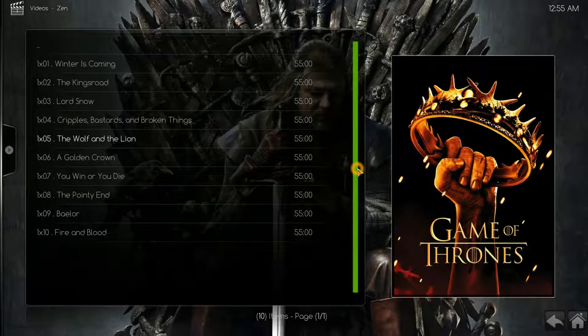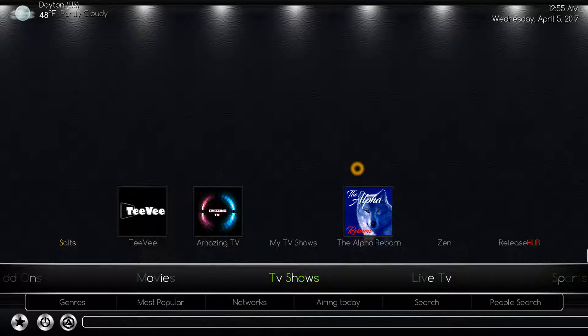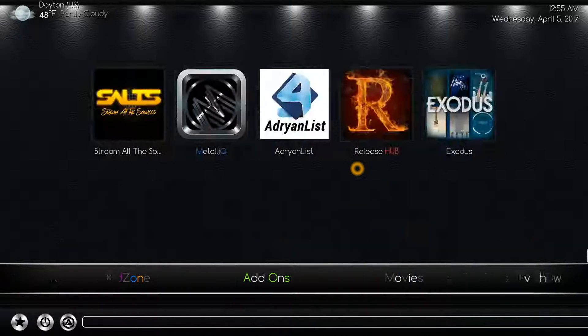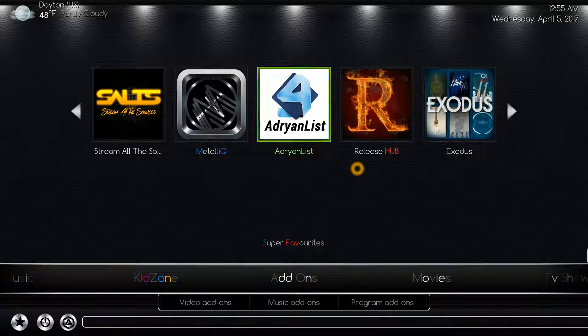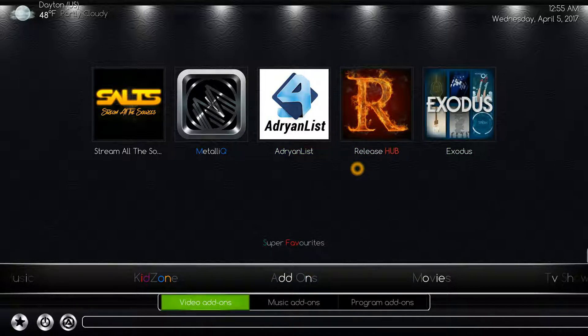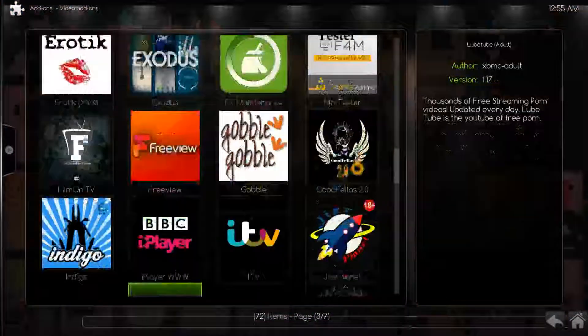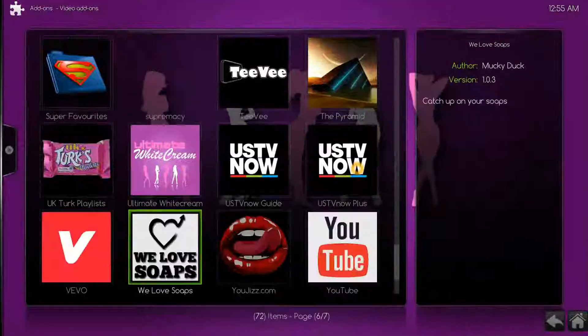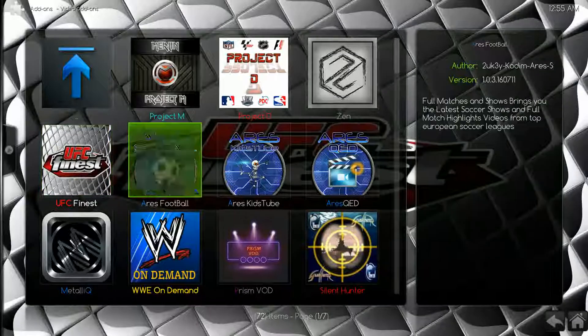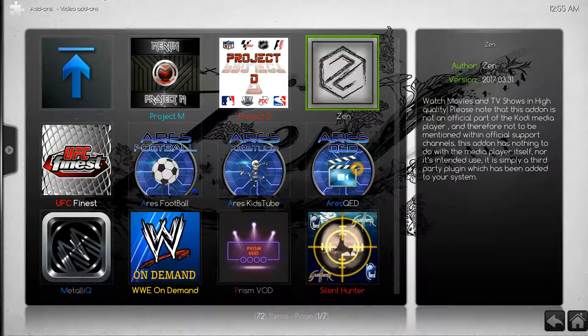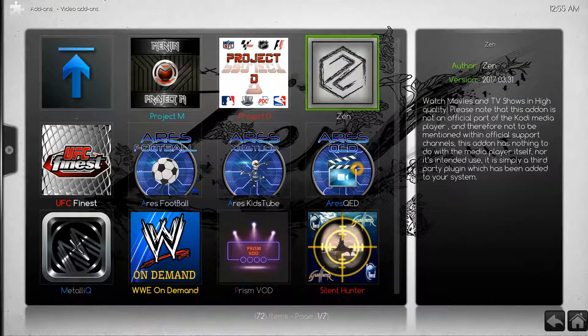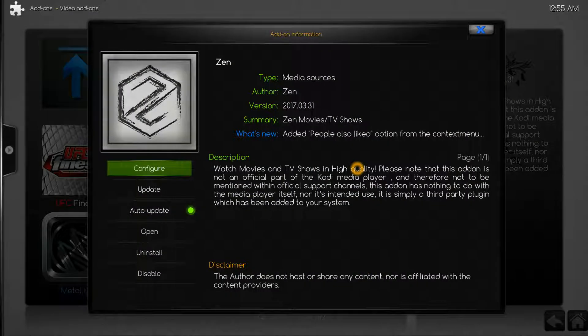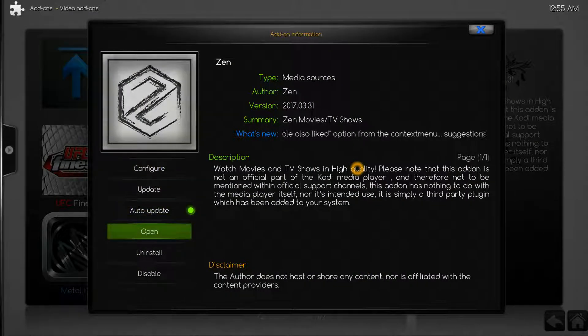So that is about it. Zen is exactly the same. One last thing, you can access it from up here in this list or you can access it down here in video add-ons, and here it is. That's what you'll look for for Zen.